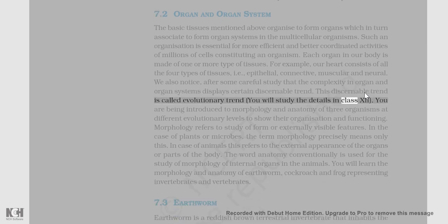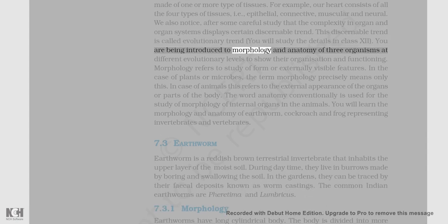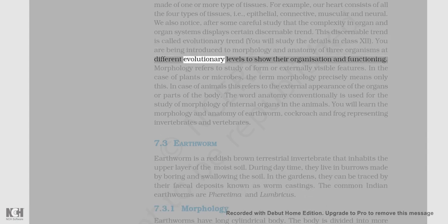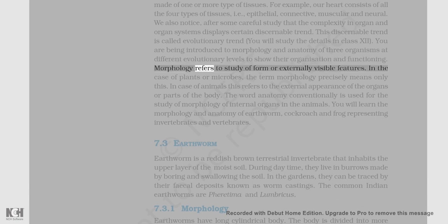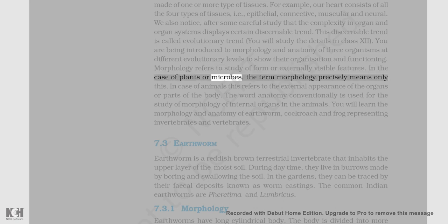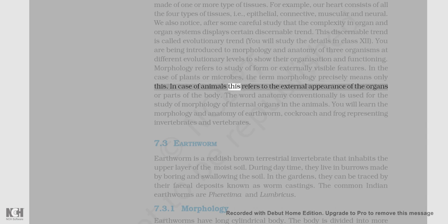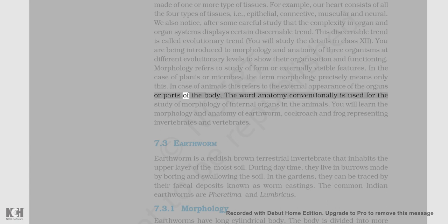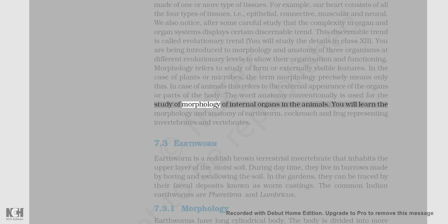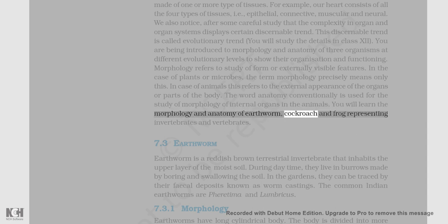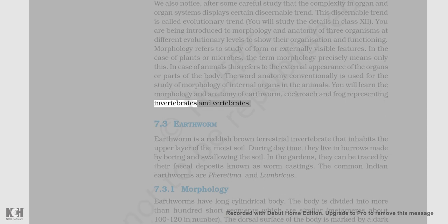You will study the details in Class 12. You are being introduced to morphology and anatomy of three organisms at different evolutionary levels to show their organization and functioning. Morphology refers to the study of form or externally visible features. In case of animals, this refers to the external appearance of organs or parts of the body. The word anatomy conventionally is used for the study of morphology of internal organs in animals. You will learn the morphology and anatomy of earthworm, cockroach, and frog, representing invertebrates and vertebrates.